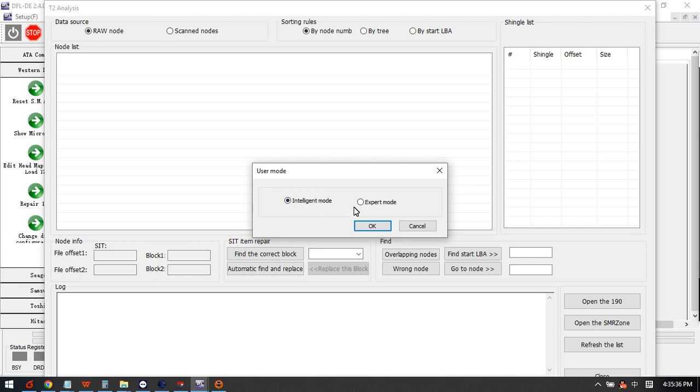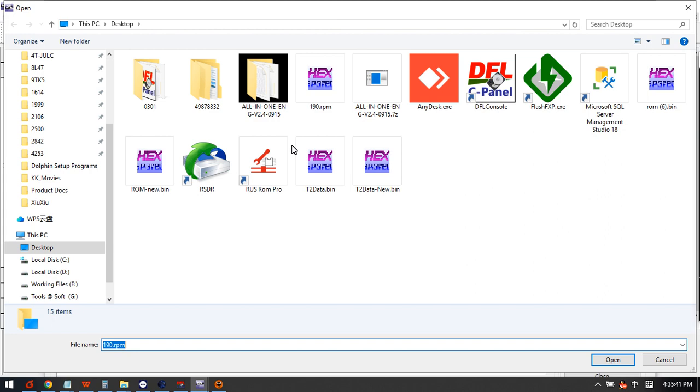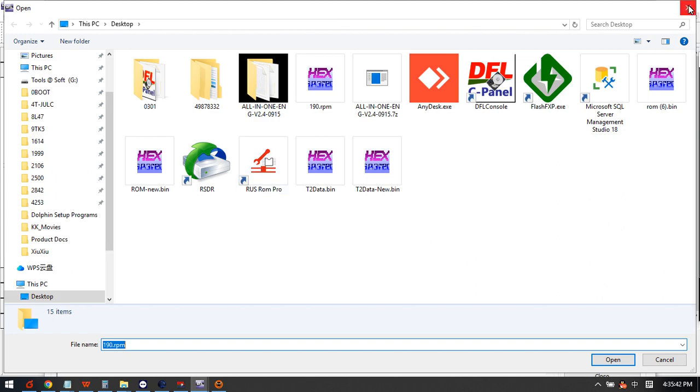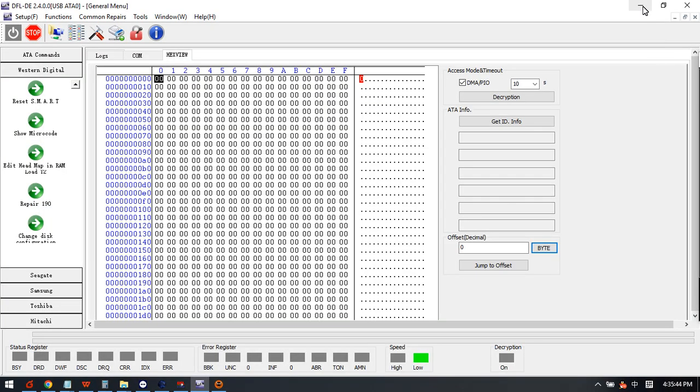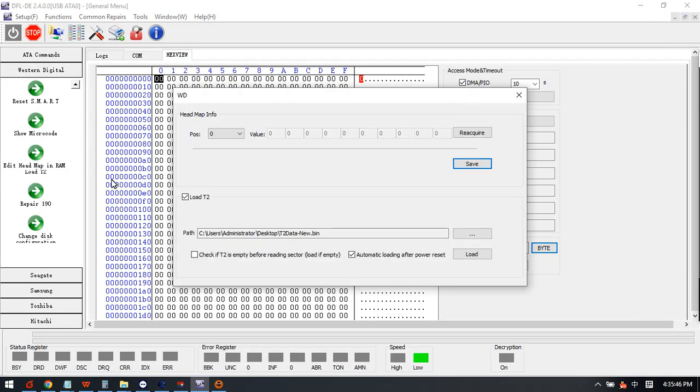So this one is very important. Users can use this intelligent mode to repair the damaged module 190 automatically and then use the function edit headmap to load this t2data automatically.